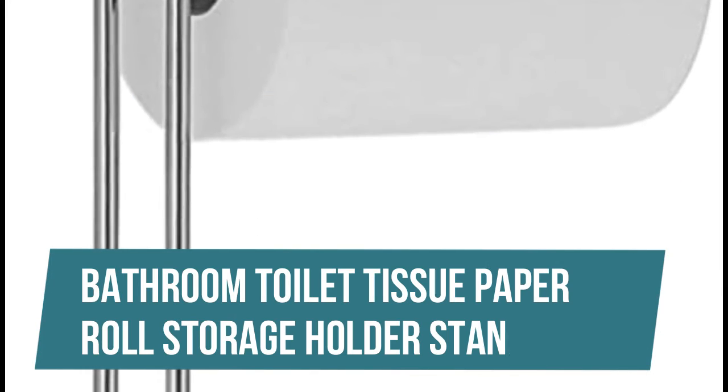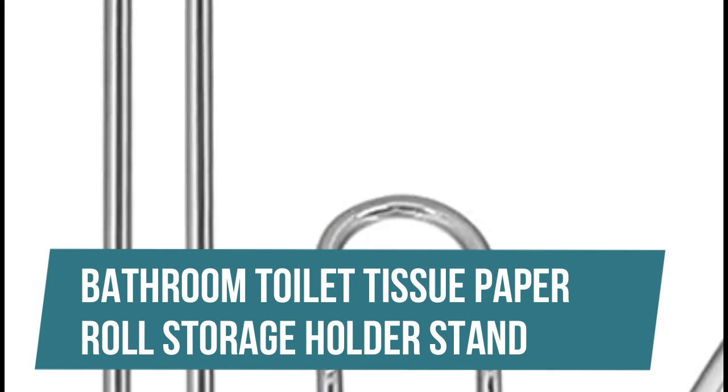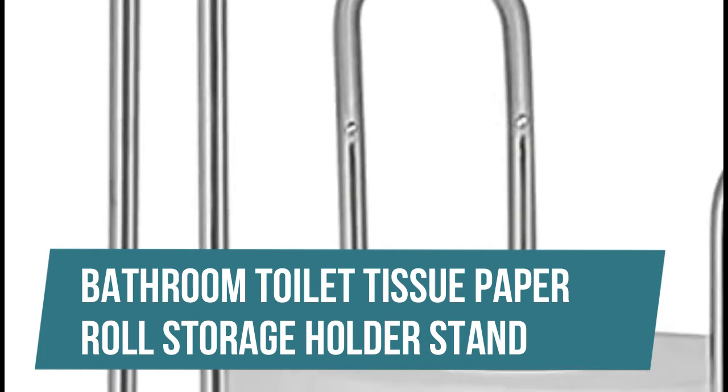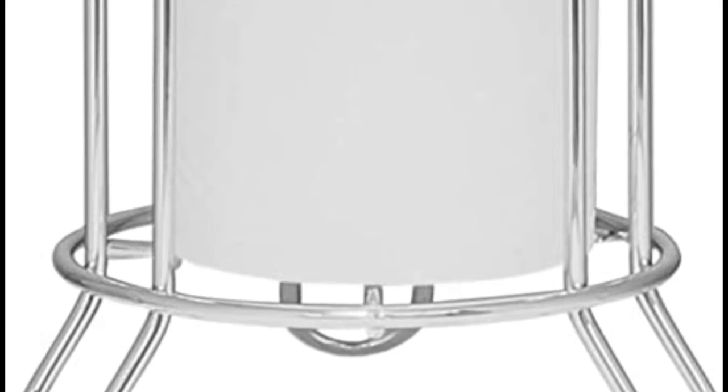Bathroom Toilet Tissue Paper Roll Storage Holder Stand. Freestanding design for any bathroom, holds three rolls of toilet tissue and dispenses, never be without toilet paper again.